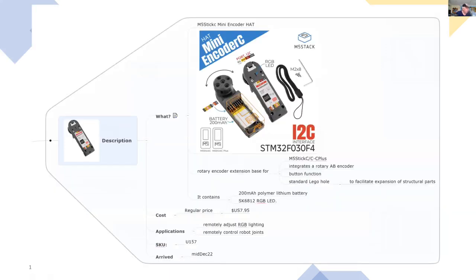So this is what it is. It's a rotary encoder and it's a base for the M5StickC or the M5StickC plus computer.